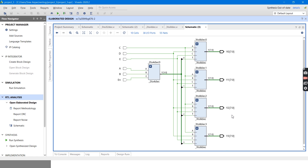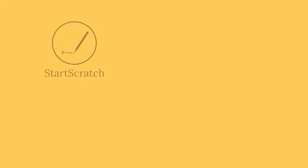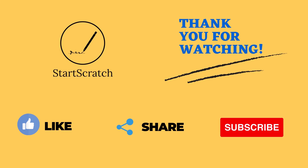If you want to explore more on Verilog — quiz questions or anything — you can check the description box below for quiz questions on Verilog. If you like the video, hit the like button and do subscribe to Straska's YouTube channel. Thank you.